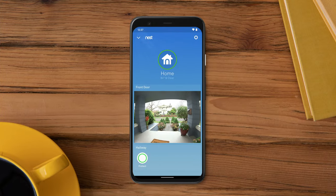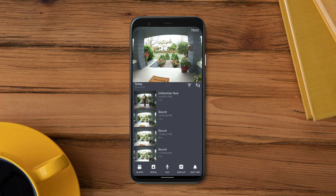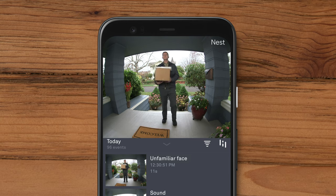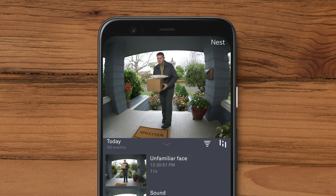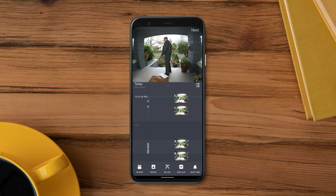You can also see your video history in the Nest app. Open the Nest app. On the home screen, tap the camera's live video stream. You will see video clips of all the events that occurred. Tap a video clip to see more information about that event. To see a timeline of events, tap the sightline icon.